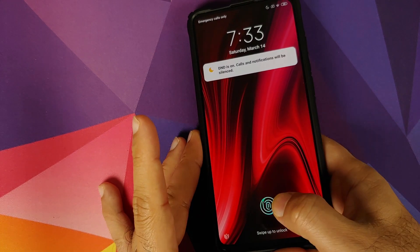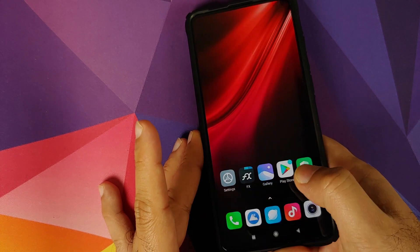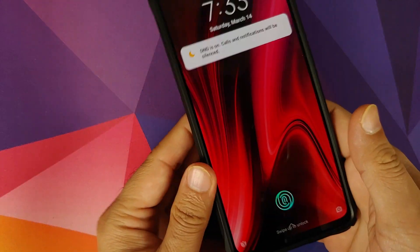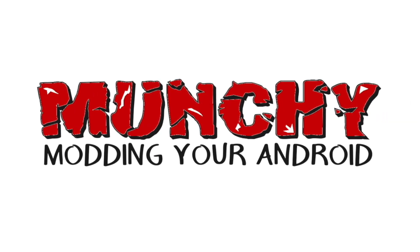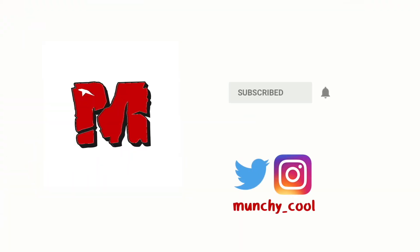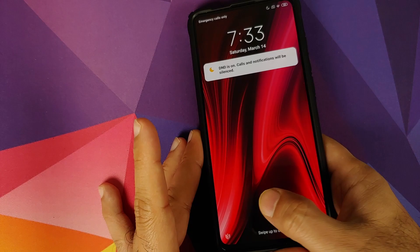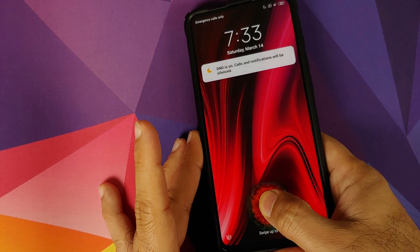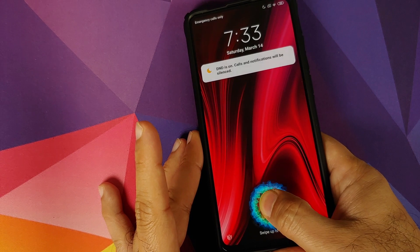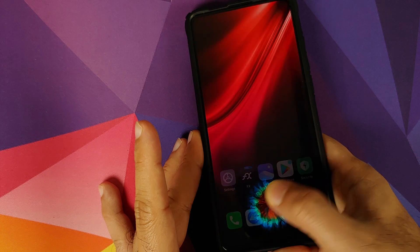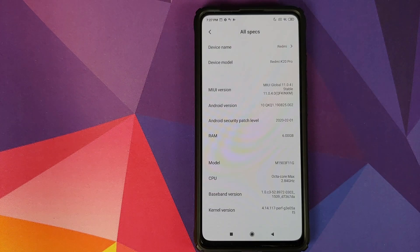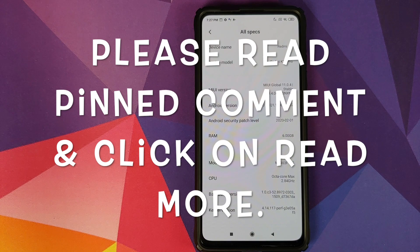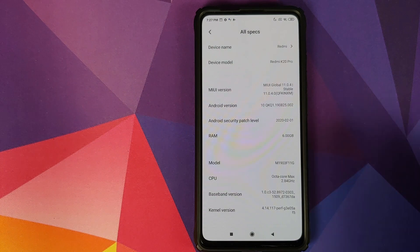How to apply the McLaren Edition fingerprint animation on your Redmi K20 Pro without having to root it. Hey peeps, what's up, Munchy here back with another video. In this video I'm going to show you how you can apply the McLaren Edition fingerprint animation on your Redmi K20 Pro without having to root it.